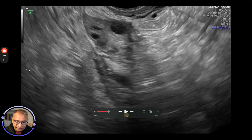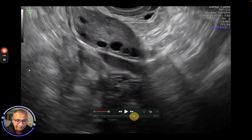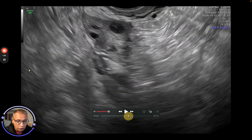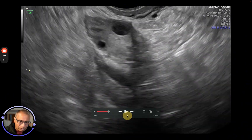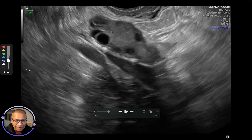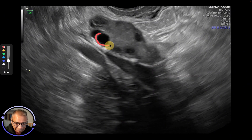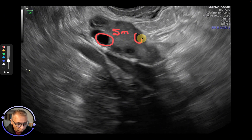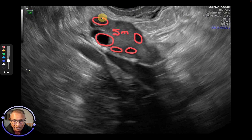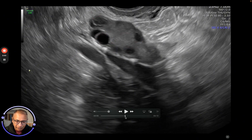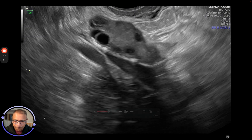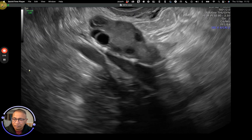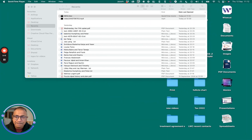This ovary has a much better antral follicle count than we had seen before. Whenever you go in for a scan, what is important is the size of the follicle and the number. If you can measure follicles of five millimeters or more — or even four millimeters — counting how many there are gives you your antral follicle count. The more you have, the better the possibility of getting more eggs.